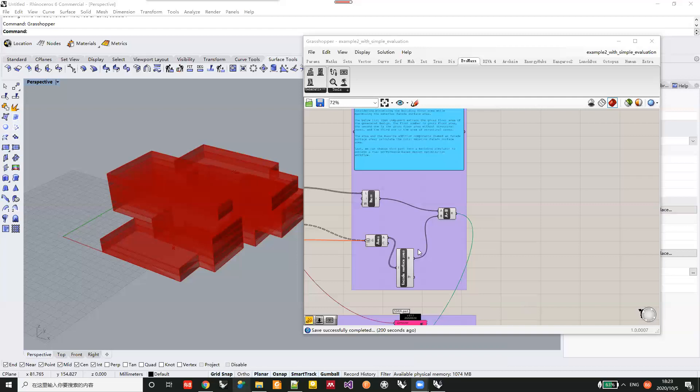For example, if you are using a weighted function to generate a fitness value combining the gross flow area and the surface area, you can use this component to see the specific value of the gross flow area and the surface area.